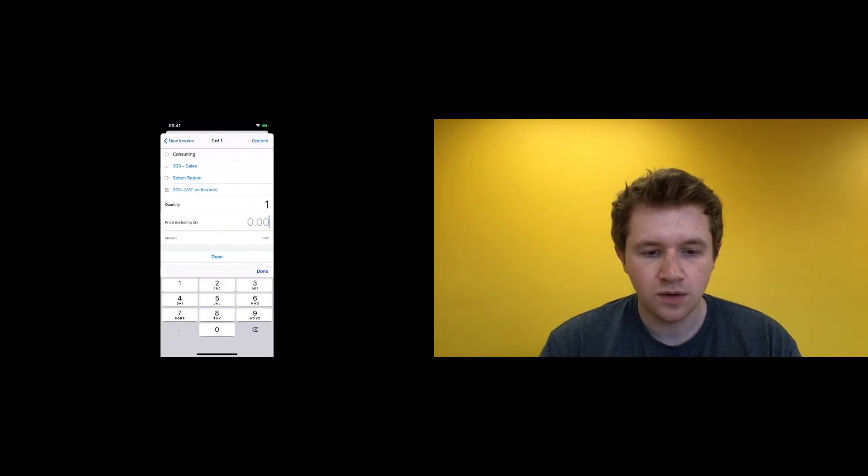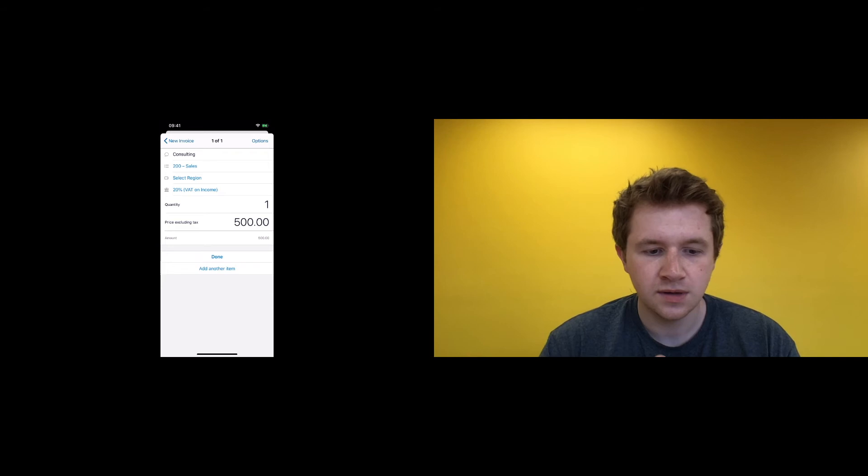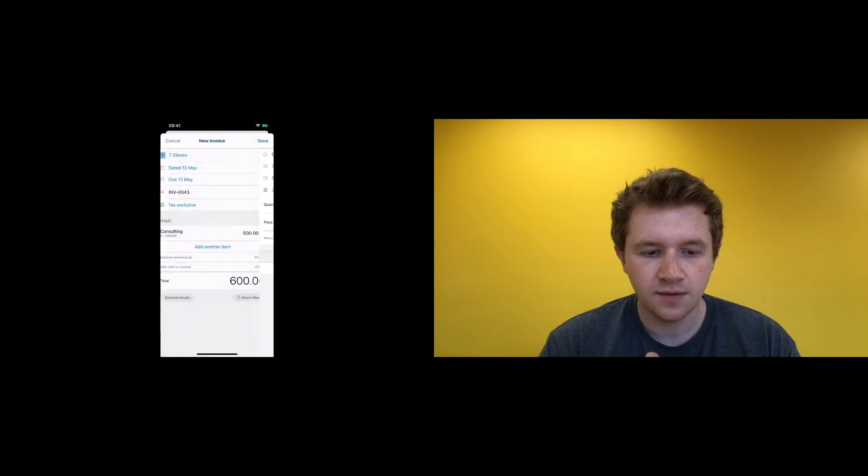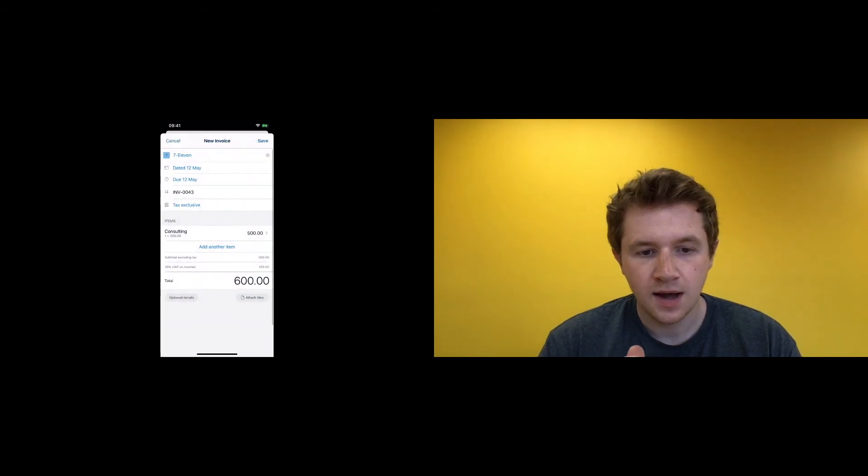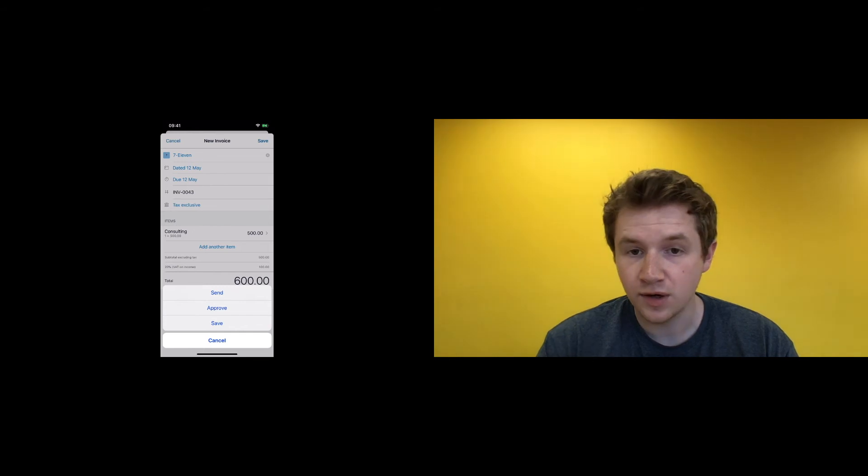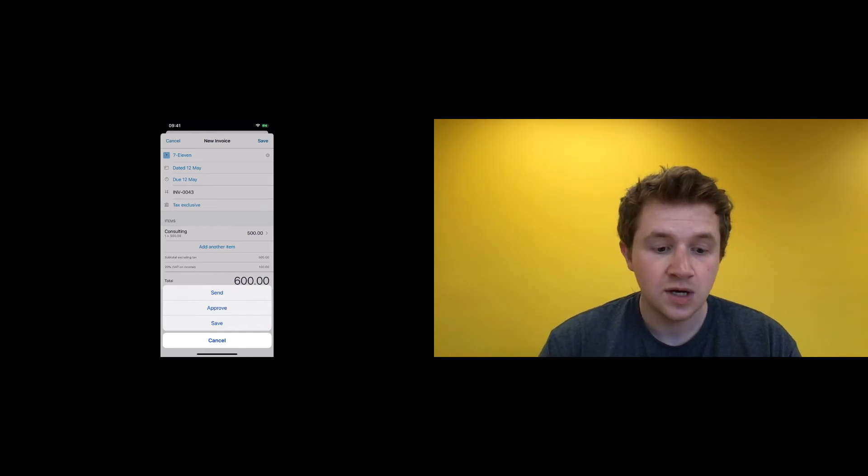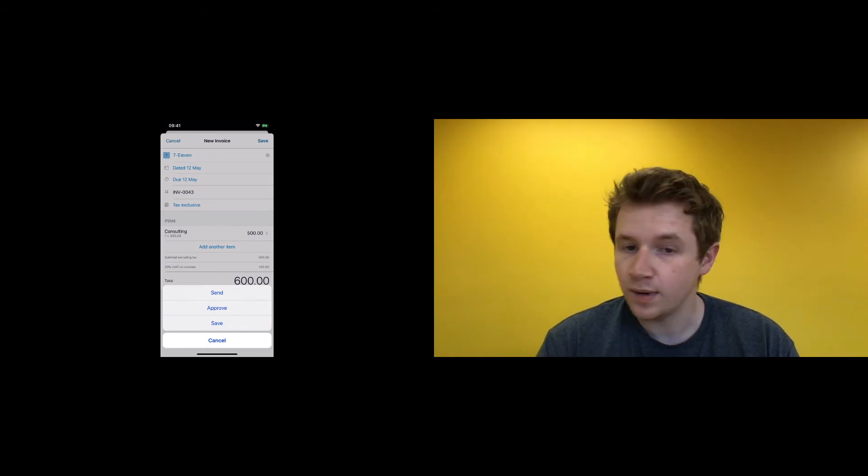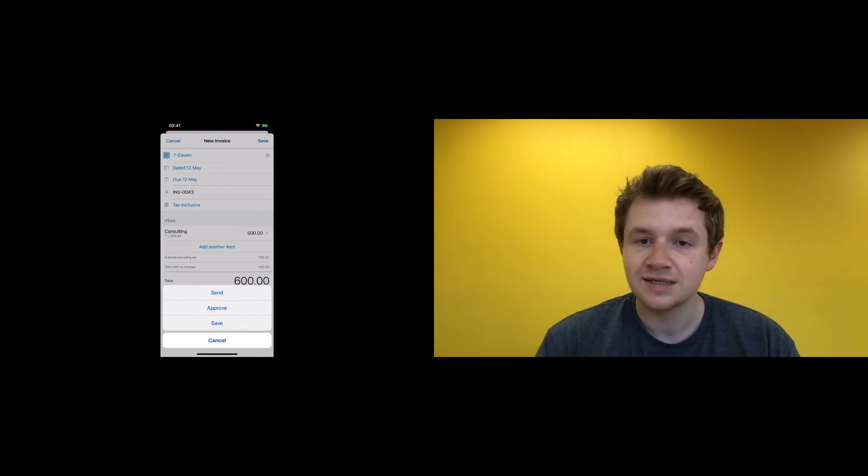Quantity one, price $500, done. And you can save that, send, approve and save. So if you send it, it will go to the contact's email address. Approve it—it won't send it to them. Save it, or just save it as a draft to be approved later.